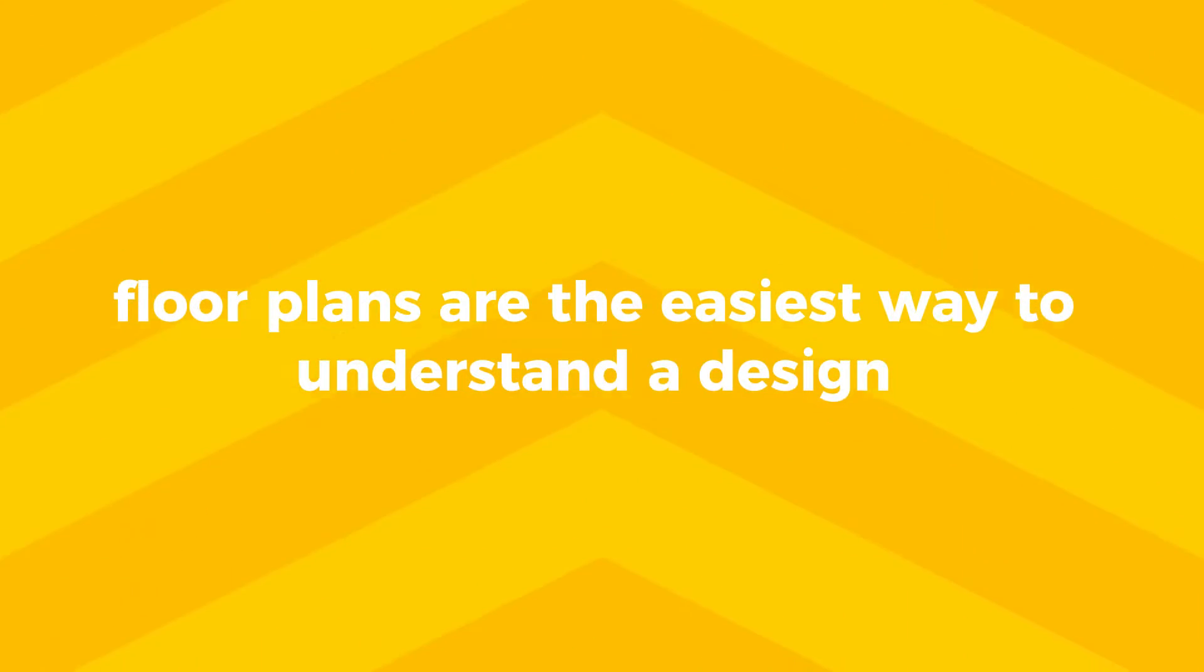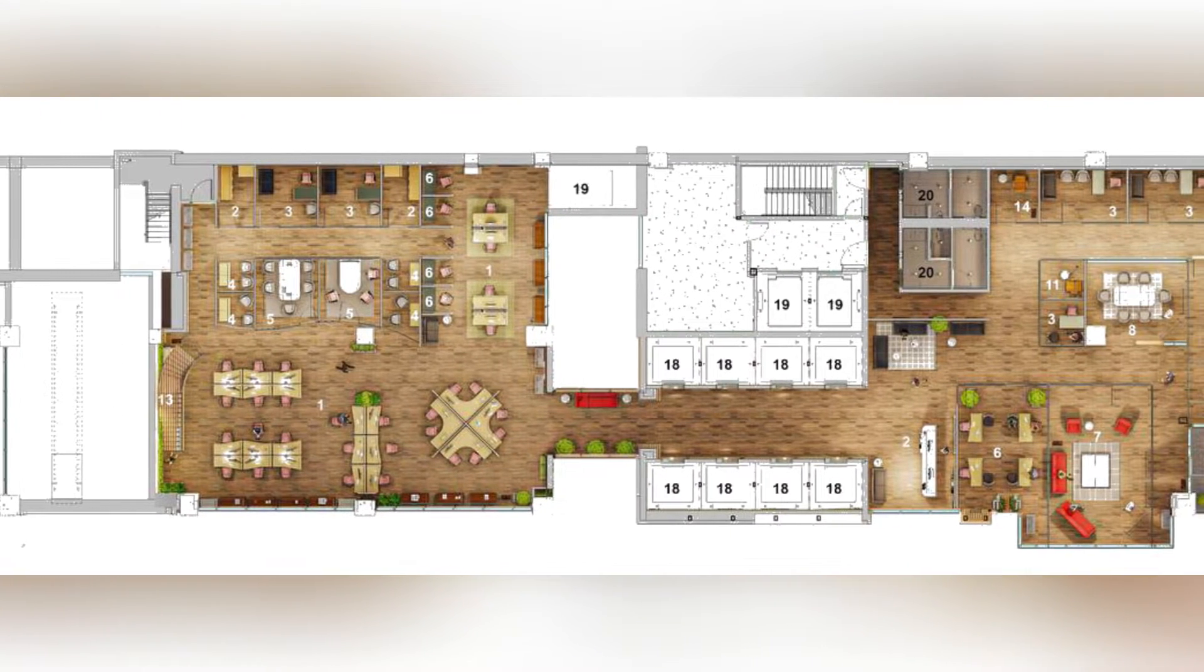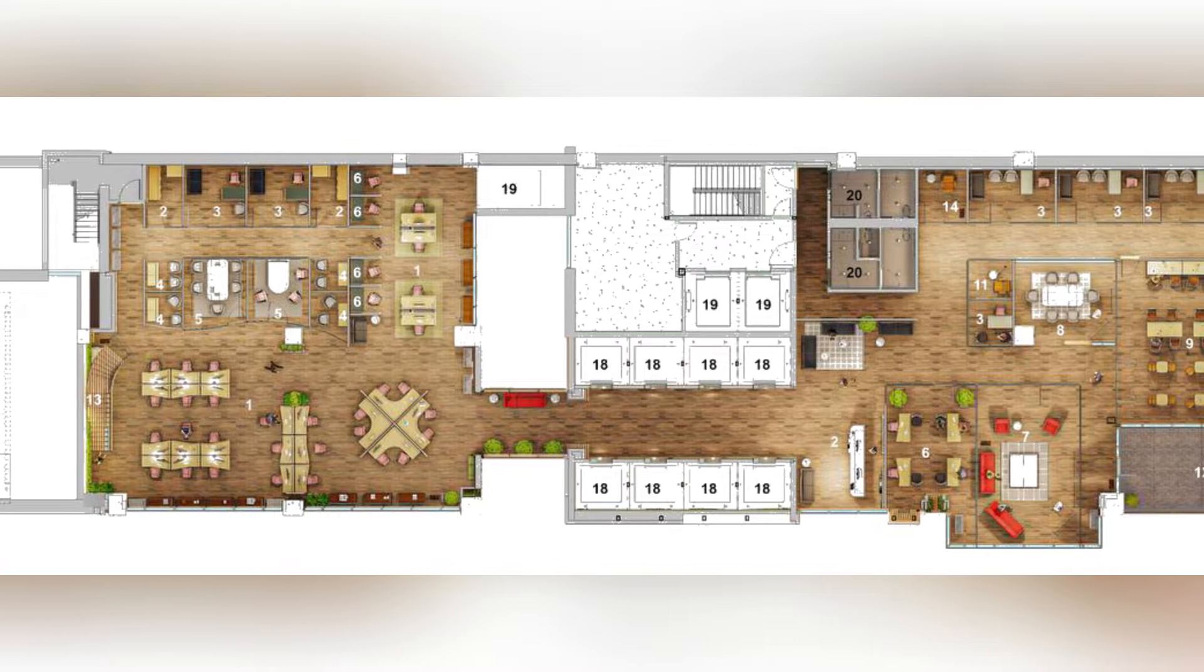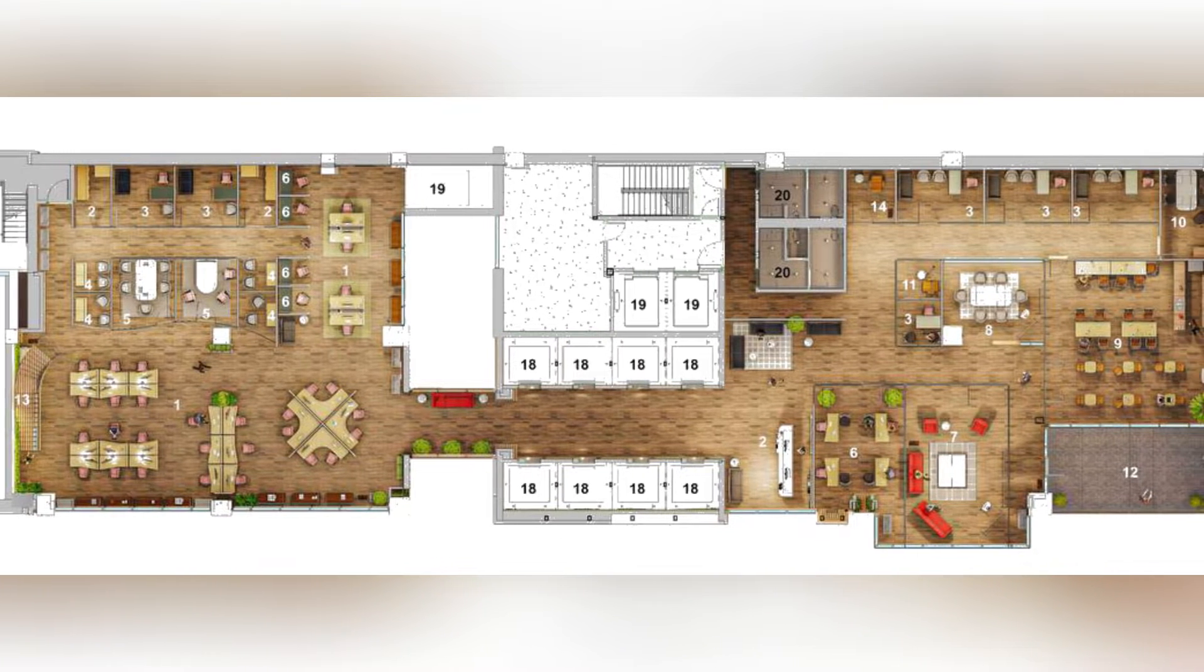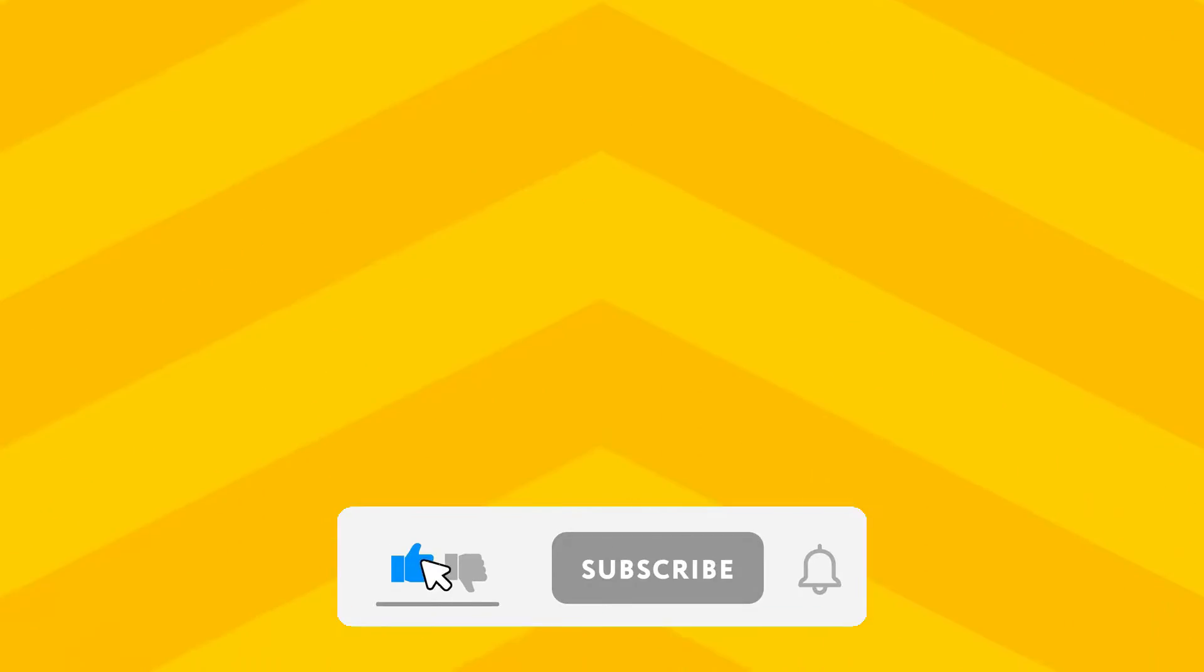Floor plans are the easiest way to understand a design, and that's why I'm going to show you how to make this beautiful floor plan render using Lumion. But before we start, please like this video and subscribe to our channel for more tutorials like this.